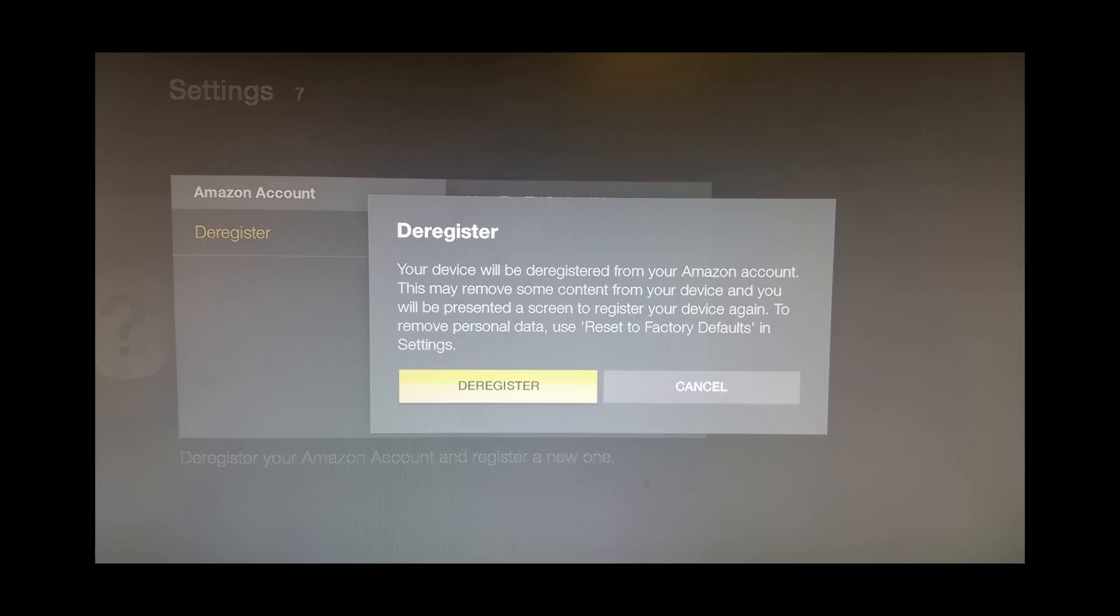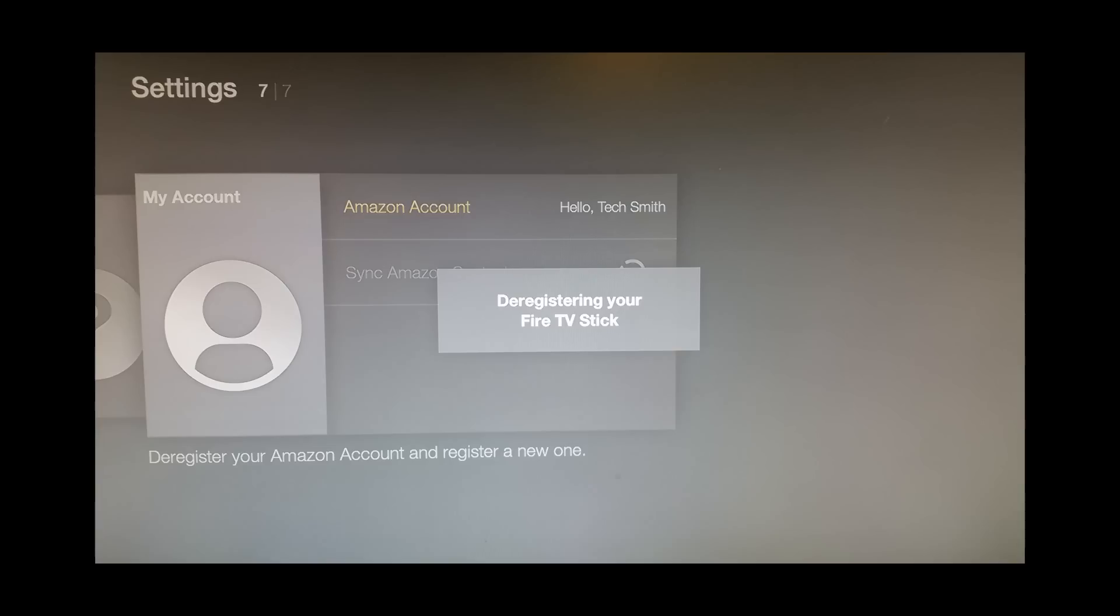Then you want to deregister the account by clicking Deregister again. It will deregister your Fire Stick.